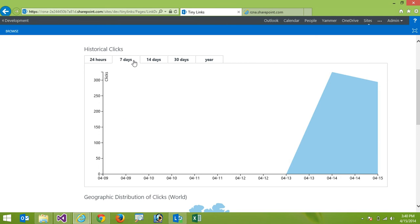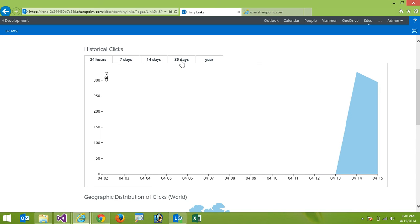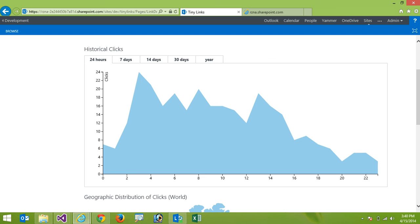I can look at that across seven days. In this case you can see my tiny URL link hasn't been around that long. And then again as I expand further and further I can look at different historical time spans.